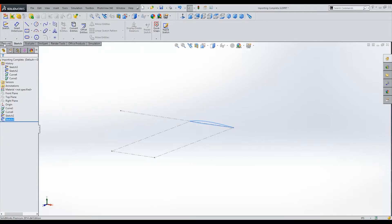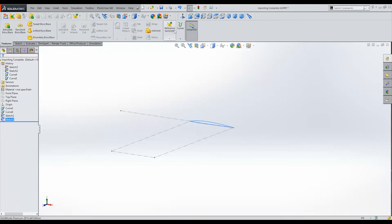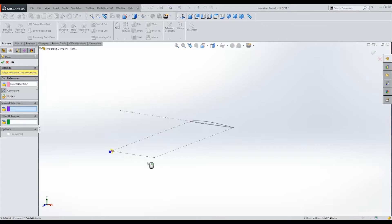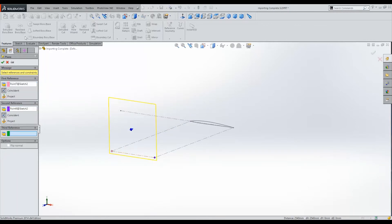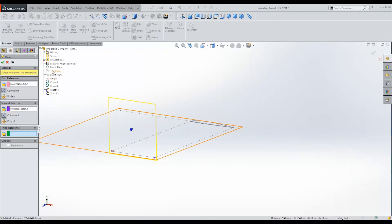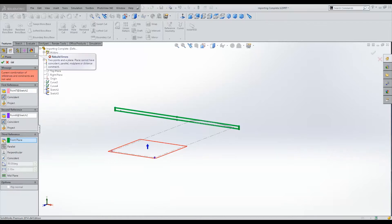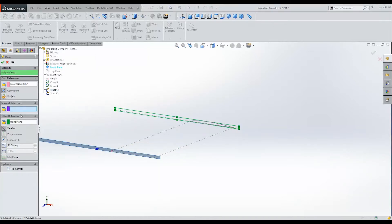And we're going to create another plane based off how, basically, on this edge here, which defines the tip of our wing. So we can choose this point, this point, and the front plane. Make sure that it's parallel, which doesn't seem to like that right now. We'll get rid of that reference. Fully defined. Good enough.